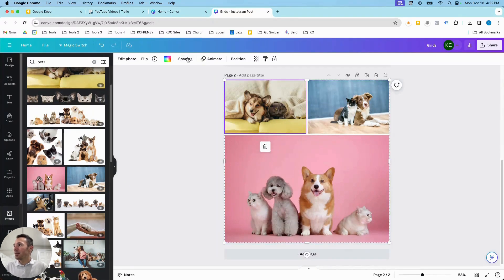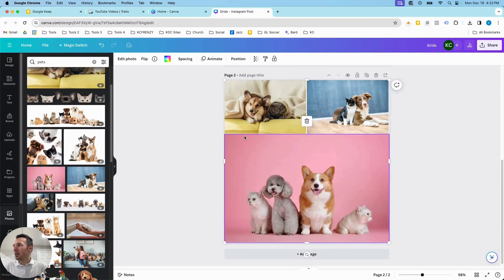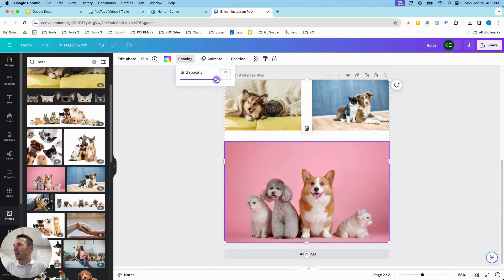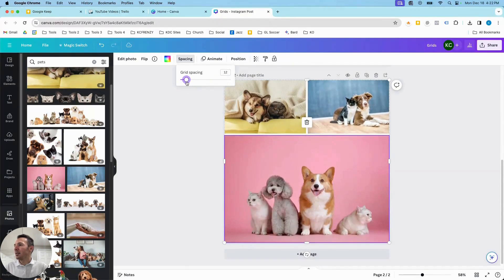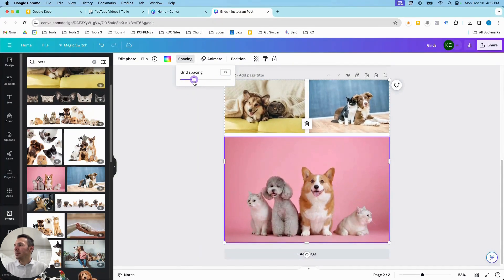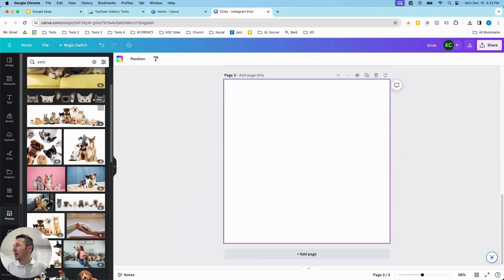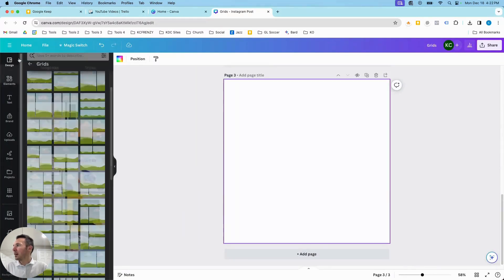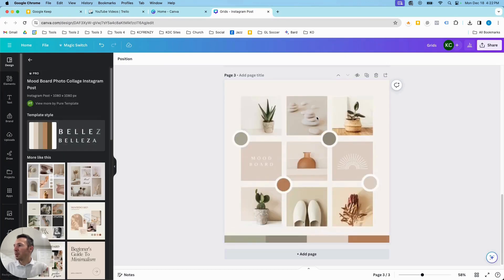We can also affect the spacing on the grids — if we want the images to be closer together or spread out, we can do that as well. A lot of the different elements in Canva already use grids, so I'm going to go back and show an example of this mood board.